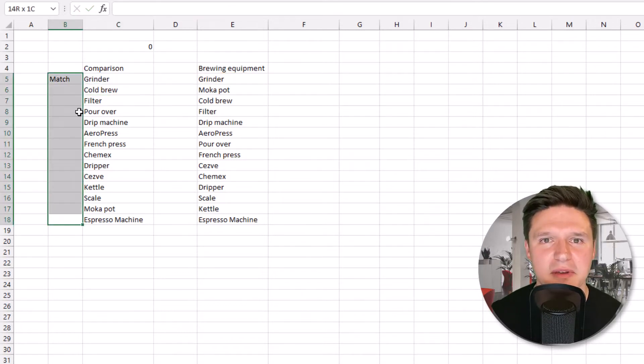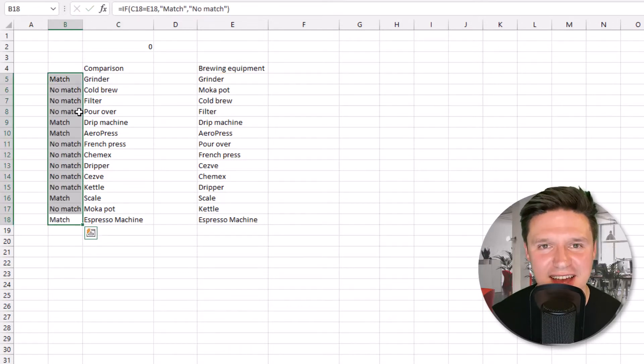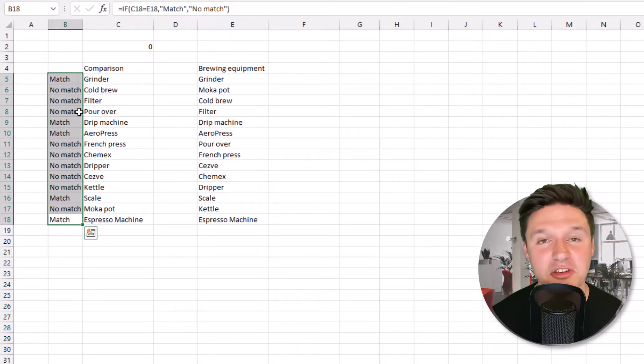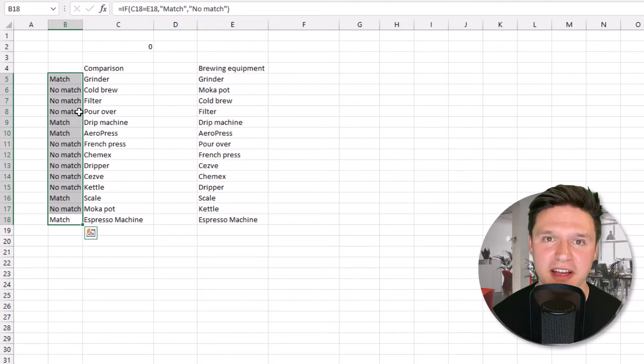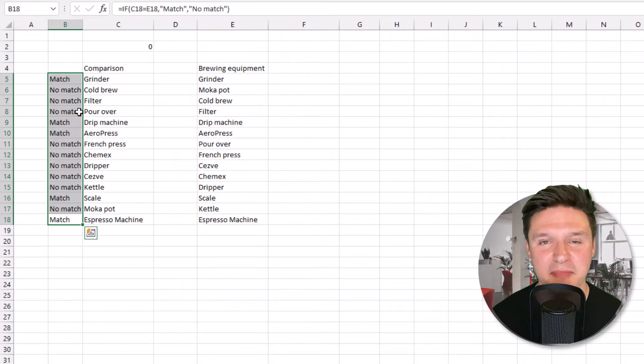Then I'm going to drag this down to the subsequent cells. You can pair this with a COUNTIFS formula as we did earlier and count the number of times match appears in the list.